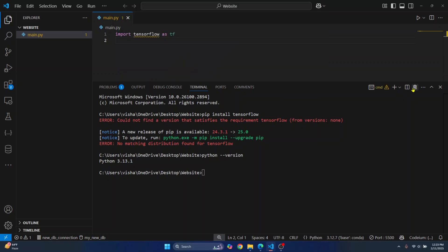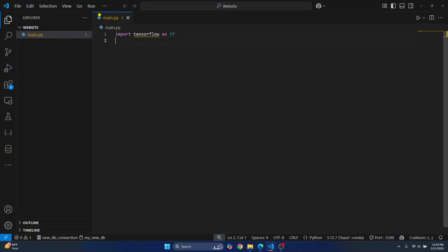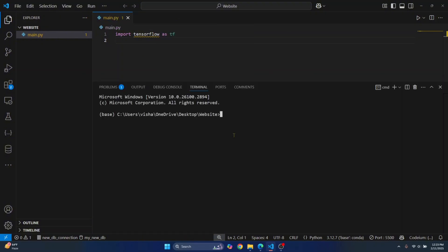Now you need to close the terminal by clicking this kill terminal button and open a new terminal. And this time, if you check the Python version, you will see Python 3.12.7.